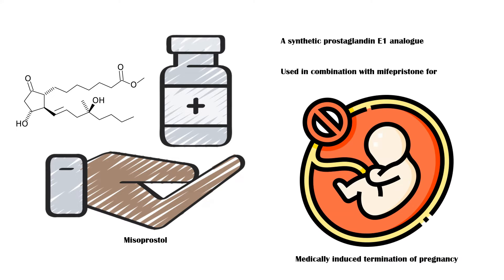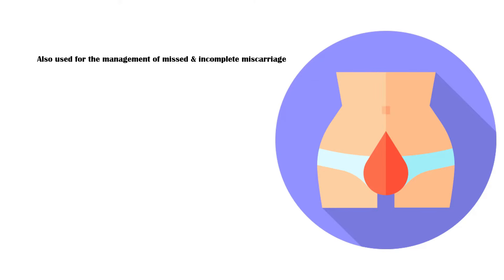In addition, it is also used in the management of miscarriages, especially missed and incomplete miscarriages, and to treat postpartum uterine bleeding.